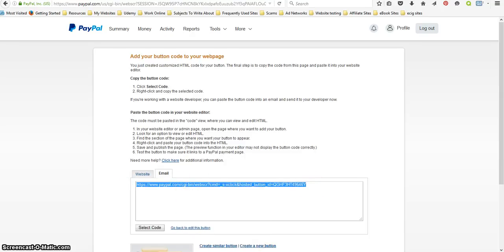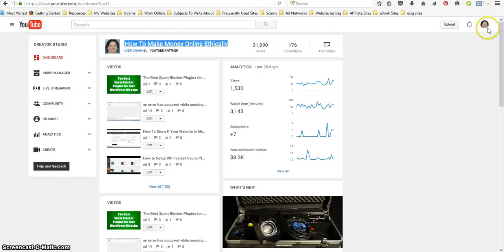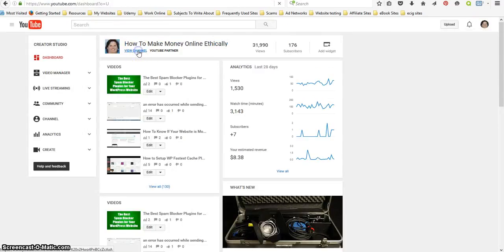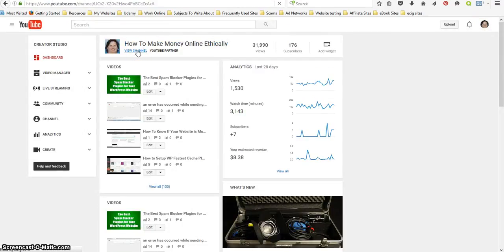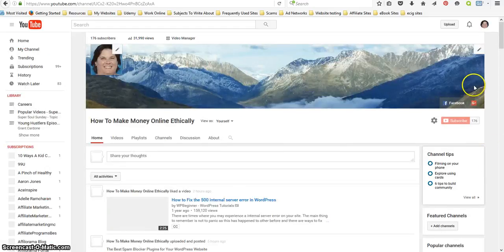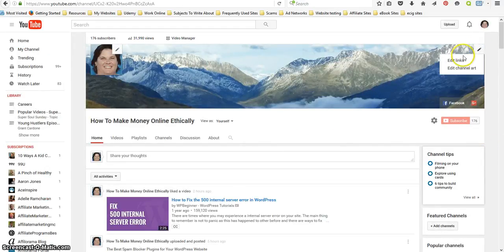Then you want to go out to your channel and click on this little pencil right here and click on edit links.